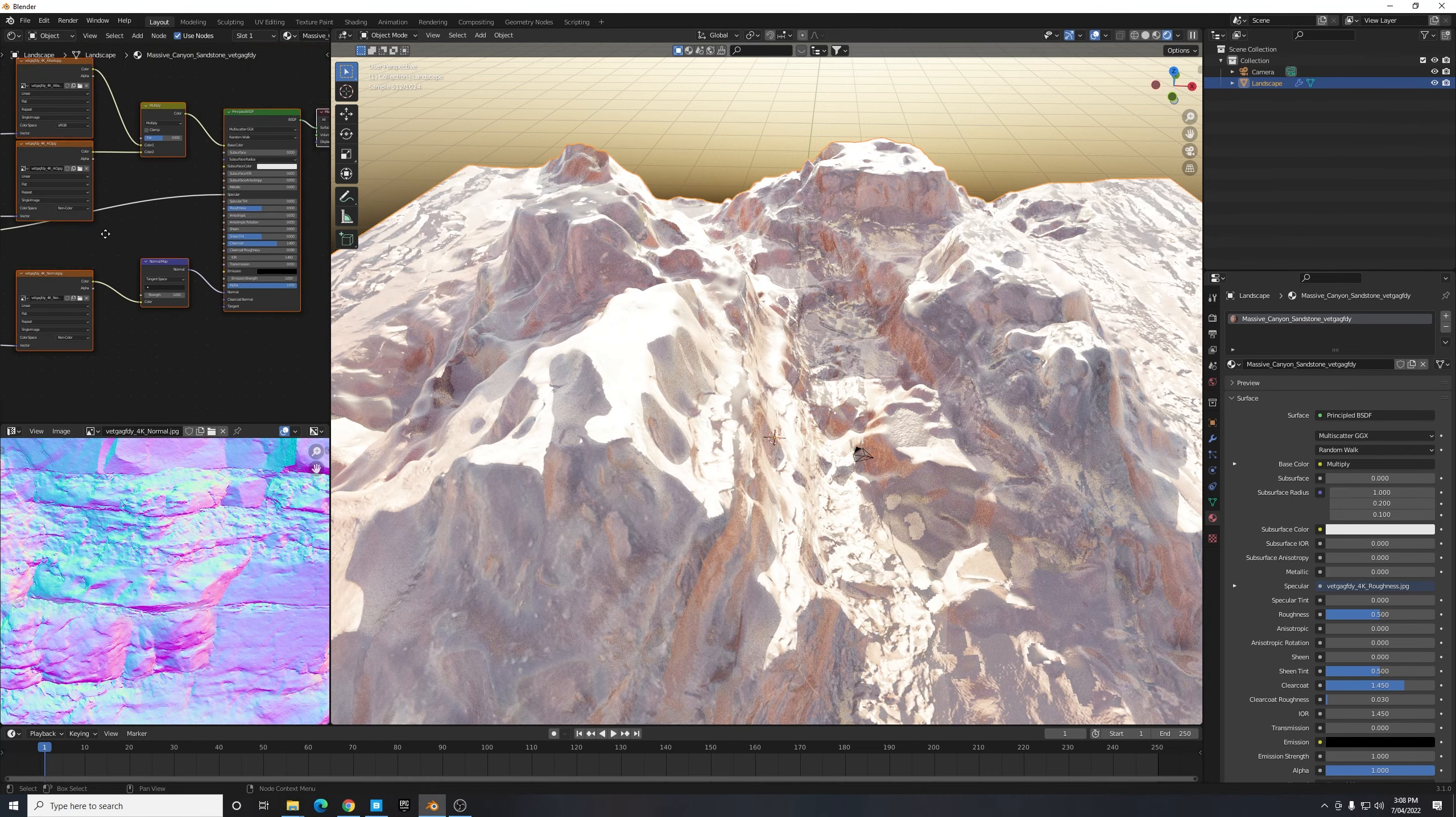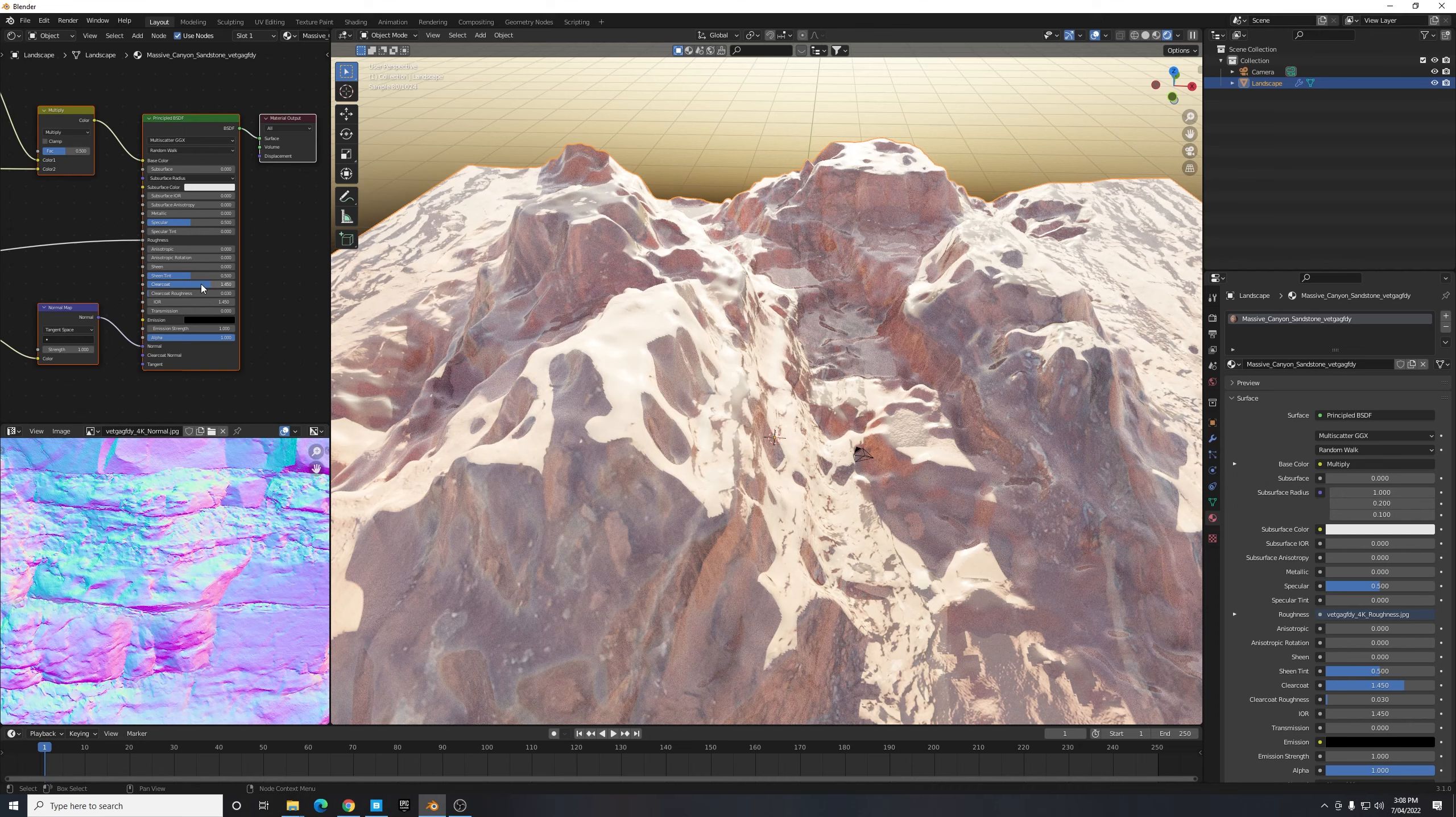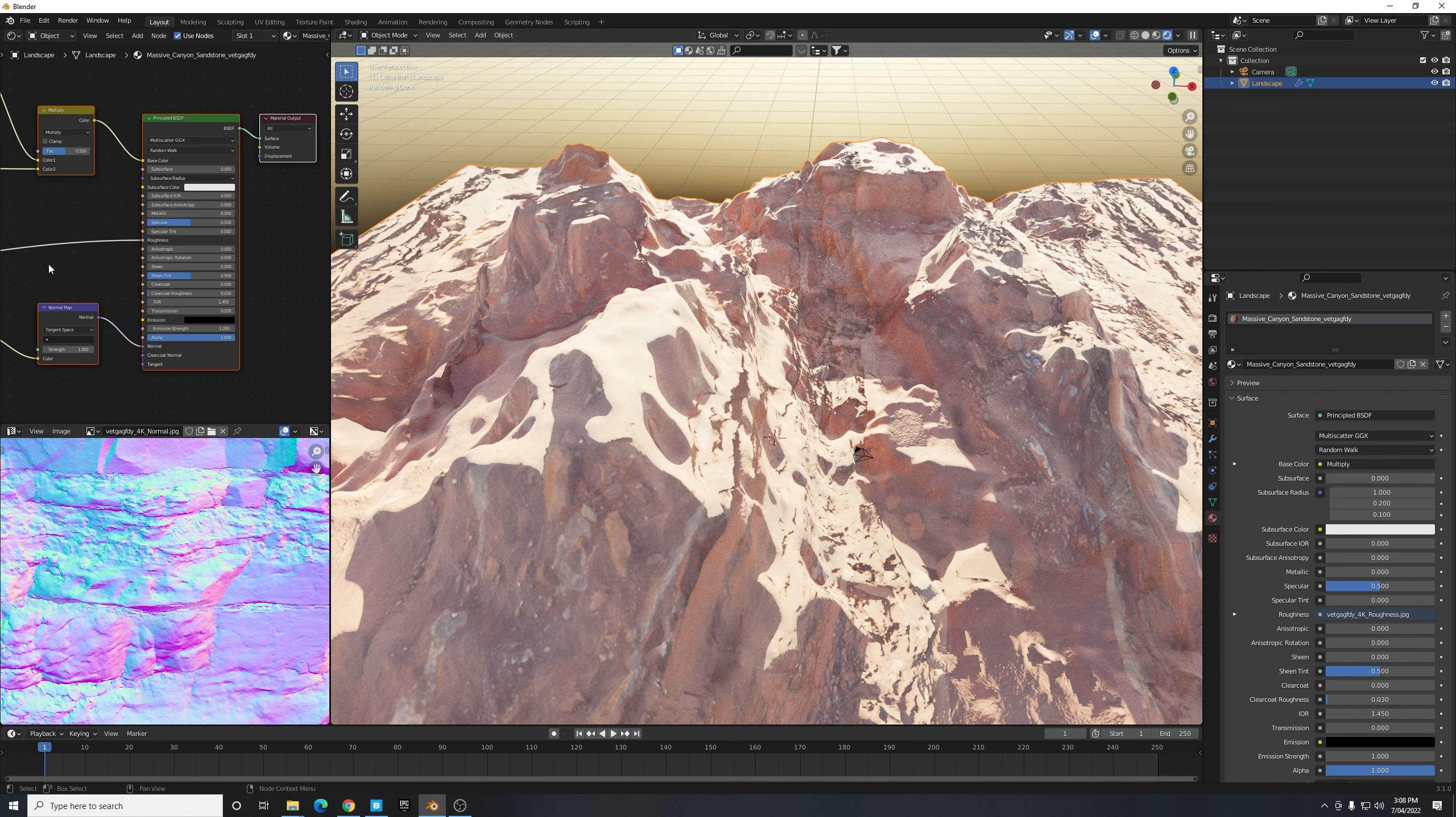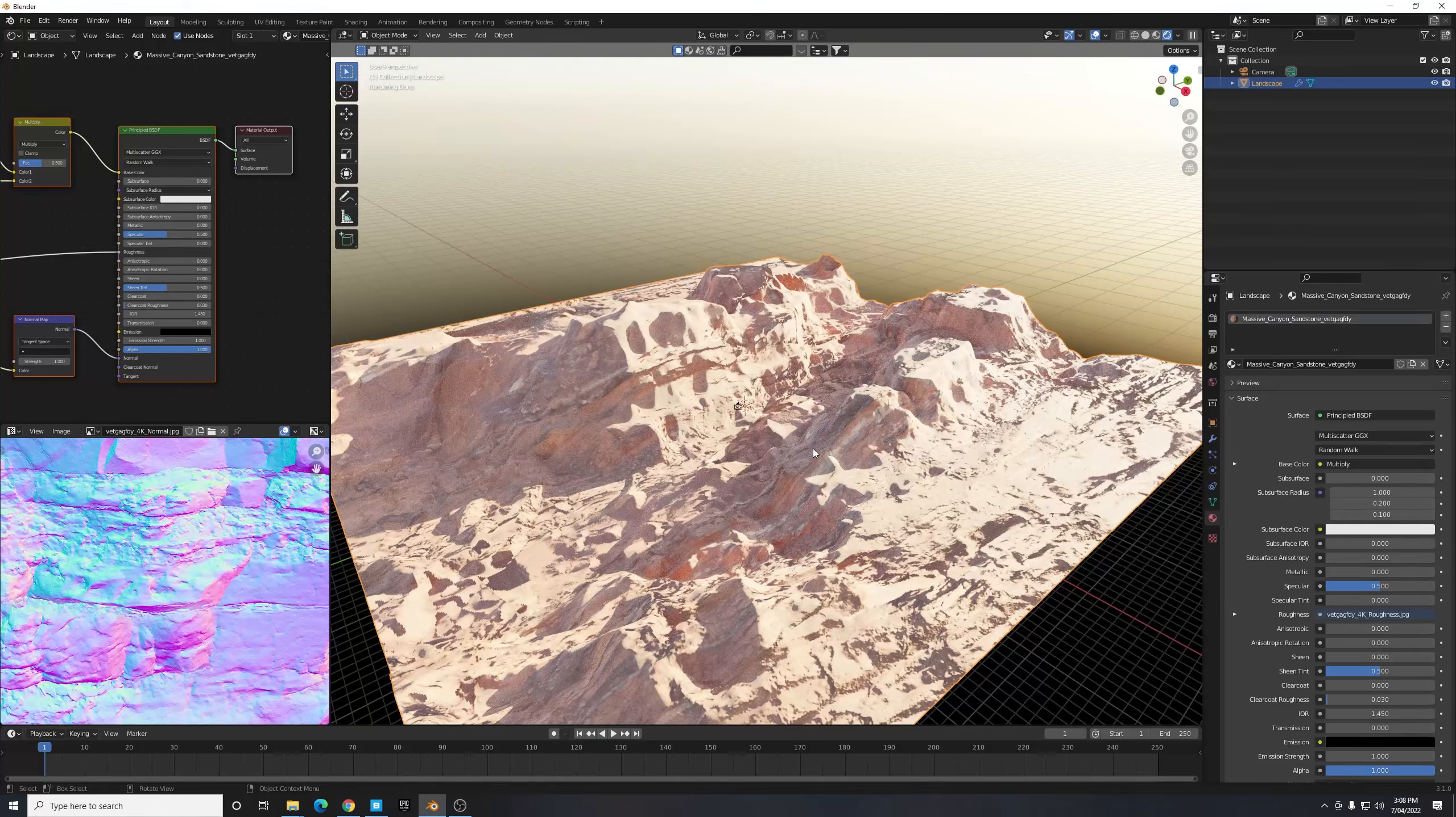We also need to change our roughness map which is here, you can see it says Roughness, and move that to our Roughness box. And also for some reason Clear Coat's enabled, I'm not sure why. But Blender updated to the 3.0 series and added a few extra slots to this Principled BSDF shader, so I think that's what's thrown out the importing of some texture programs into Blender.